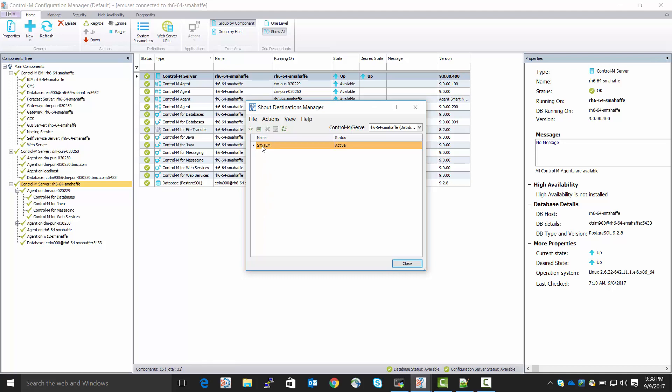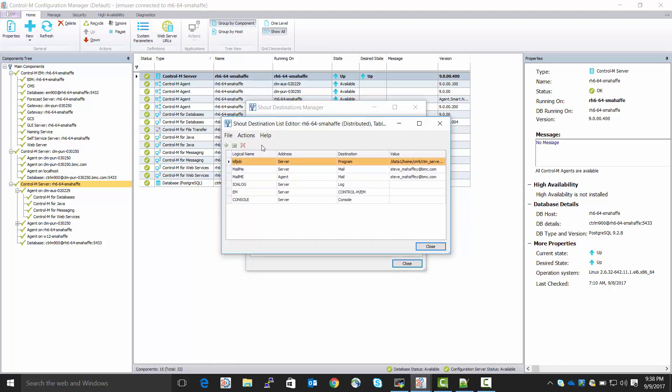We can add another one, but we don't need to. We can just open this one and add a new Shout Destination in it. So, I double-click it. It opens.